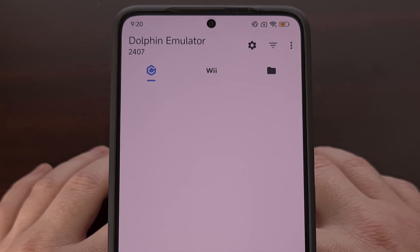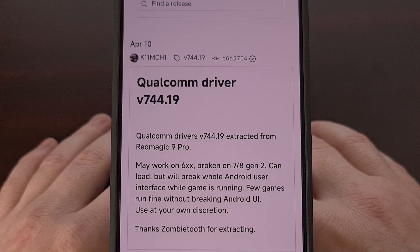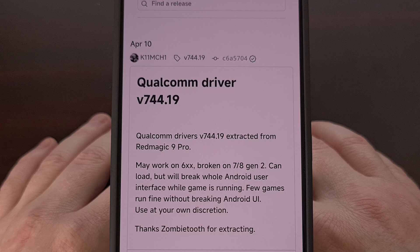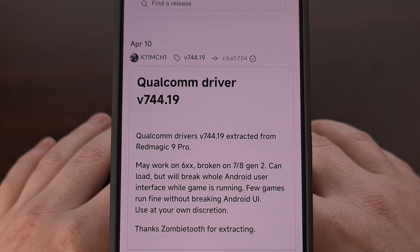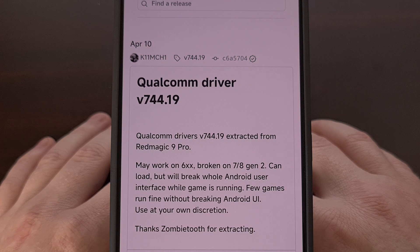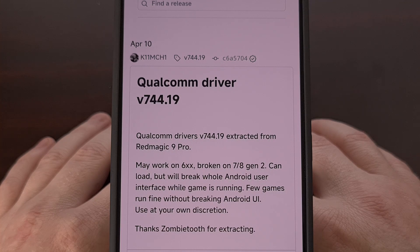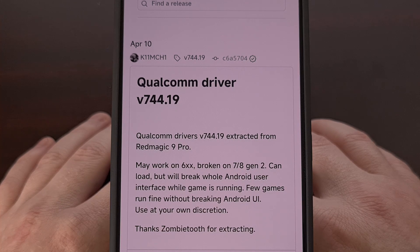In today's video, I'll be showing you how to change that within Dolphin's settings area. I will assume that you have the Dolphin emulator installed from the Google Play Store already. The next step is to download an Adreno turnip GPU driver from your most trusted source. I generally get mine from the GitHub repository of KimChi, which I'll have linked in the video description below. There are a few developers out there compiling their own for the Android community, so it shouldn't matter where the GPU driver is downloaded from.